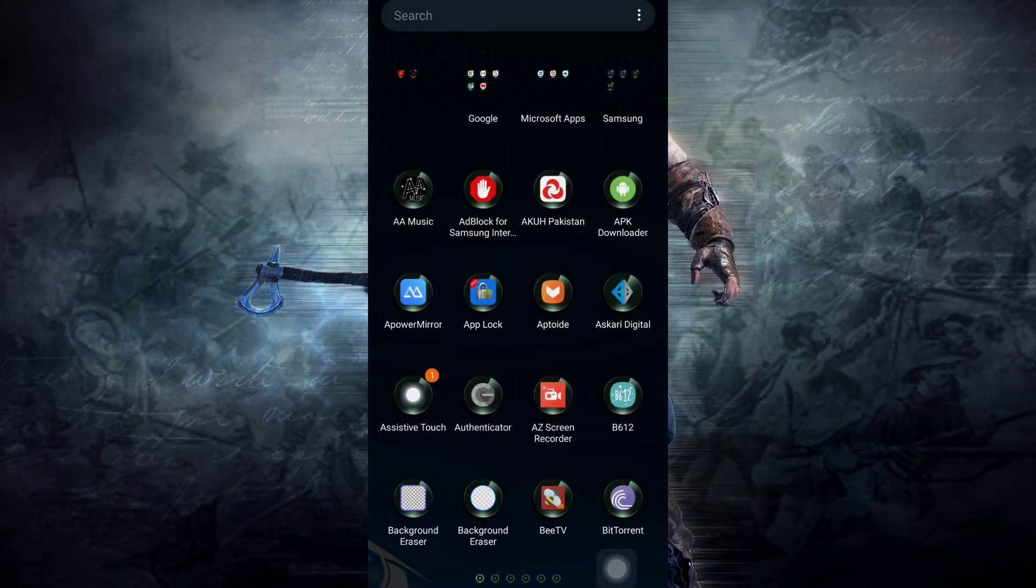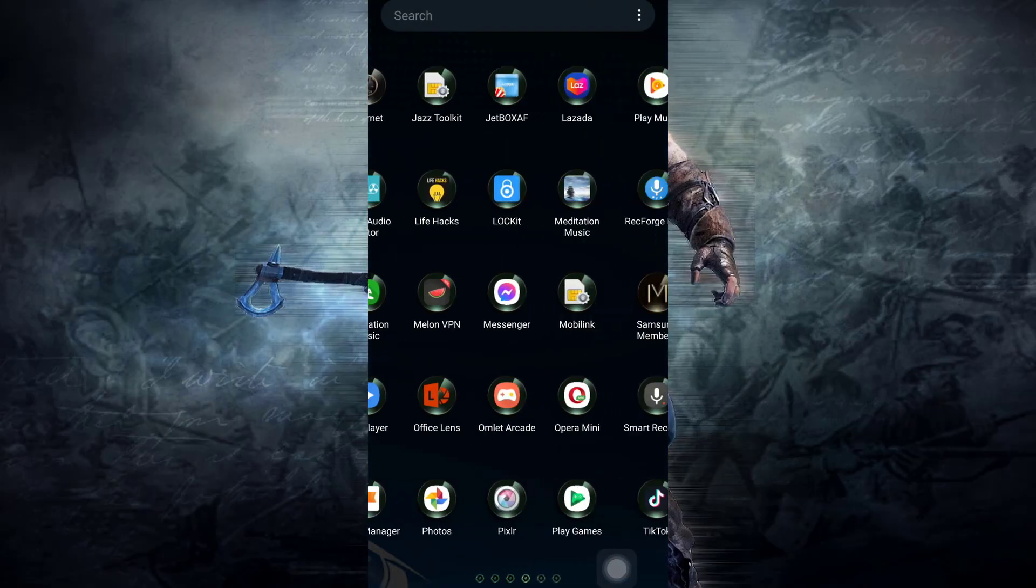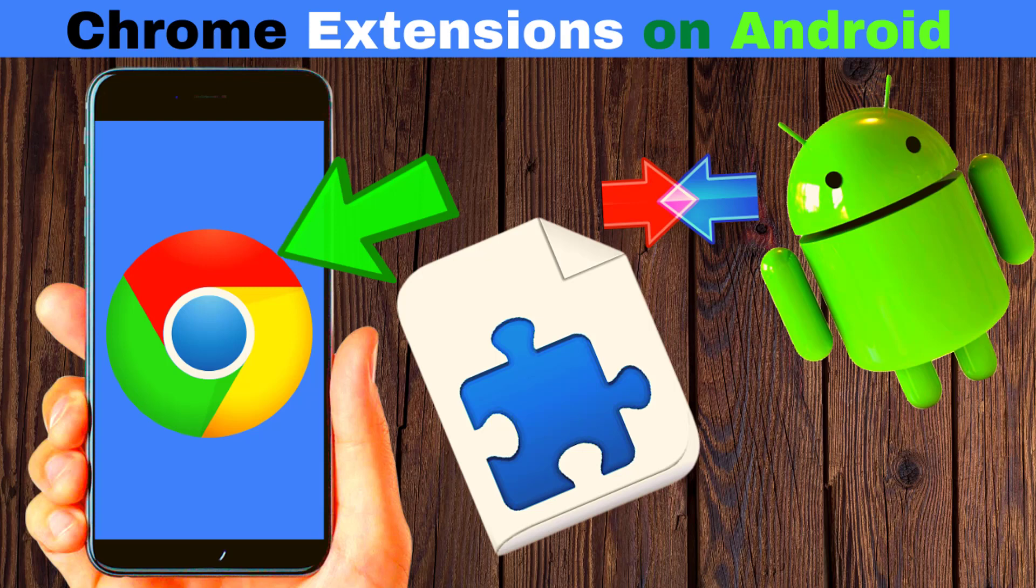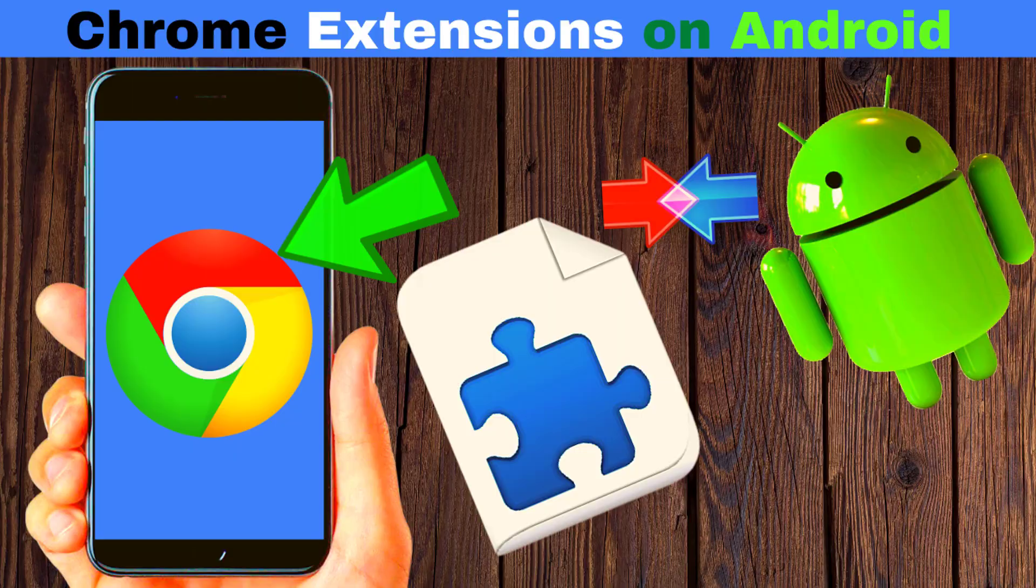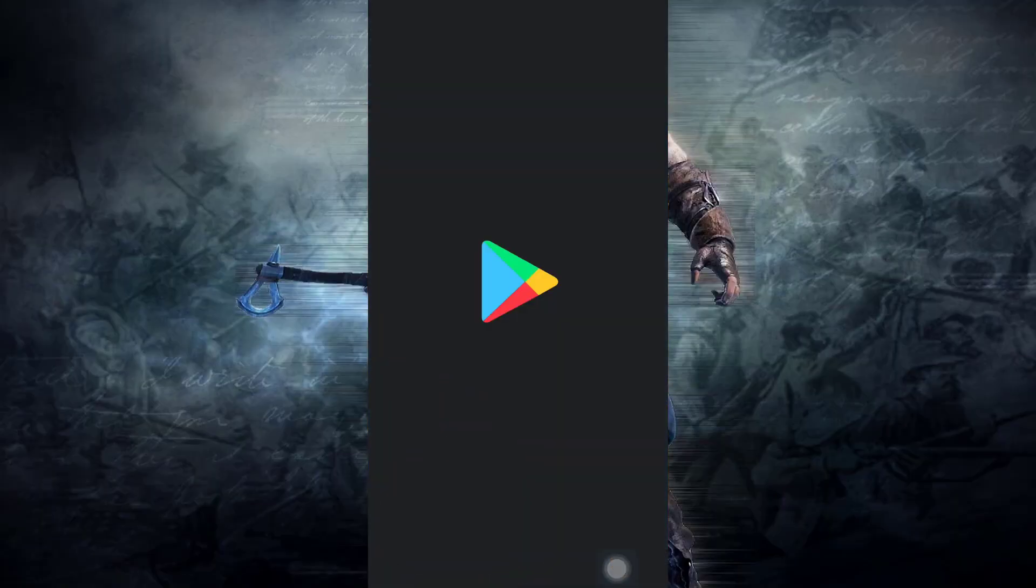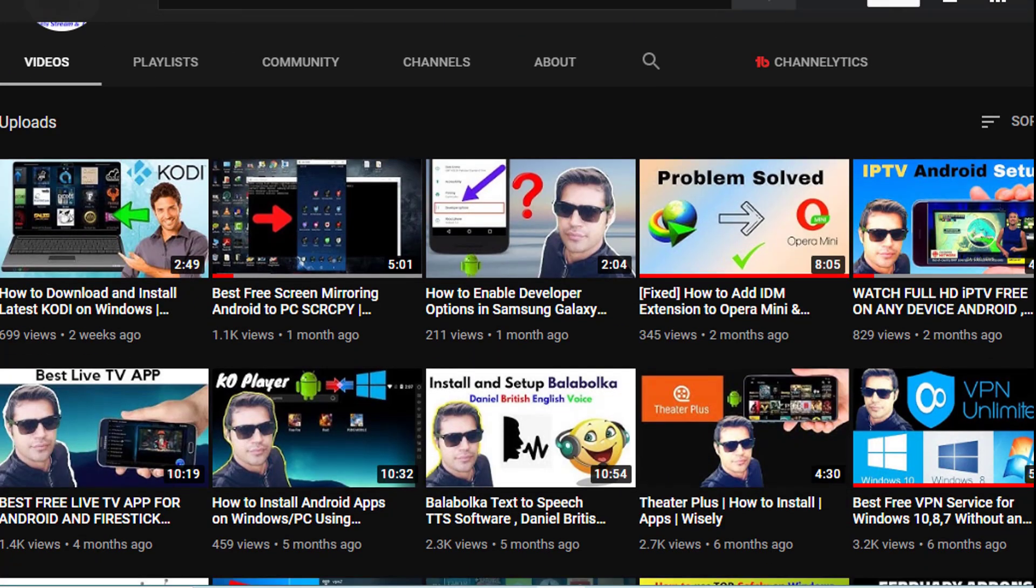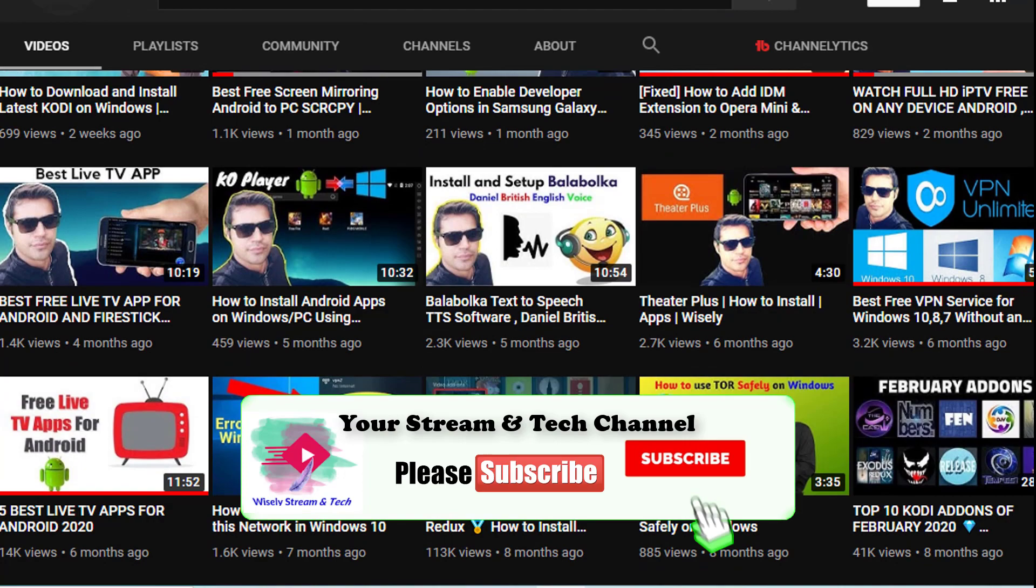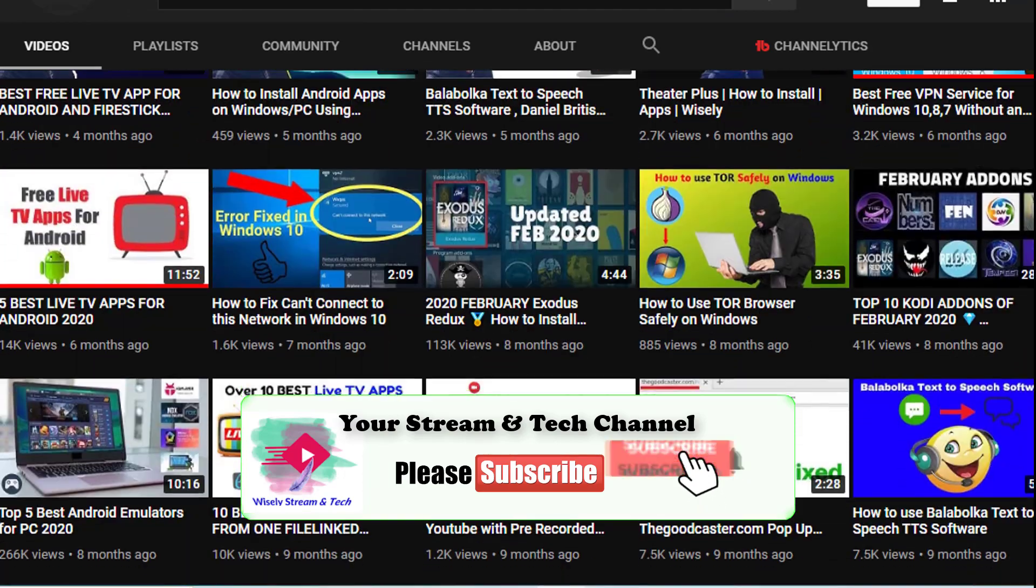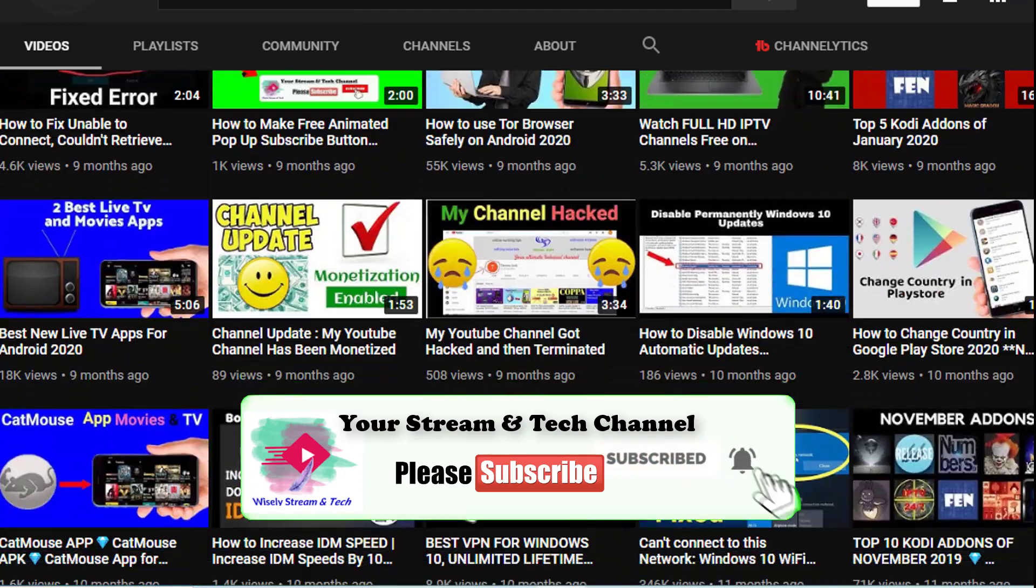Hi, welcome to my channel. In this video I'm going to show you how to install Chrome extensions on your Android device. I will show you some of the easiest steps and will show you how it works. But before beginning this video, if you are new to my channel, kindly subscribe because I make videos on stream and tech on this channel.